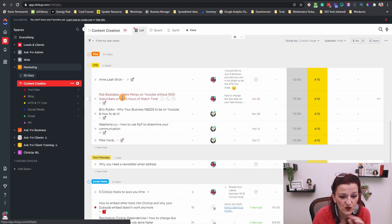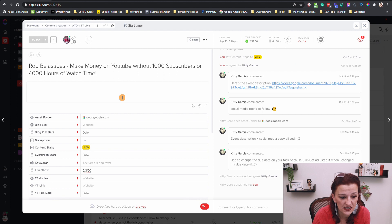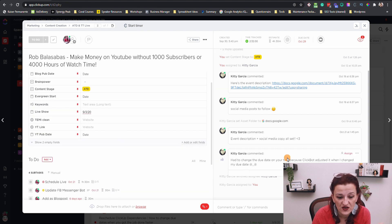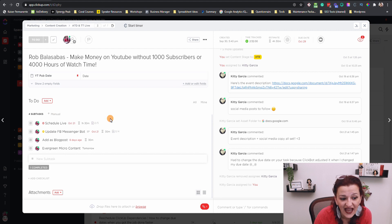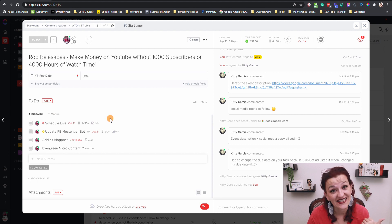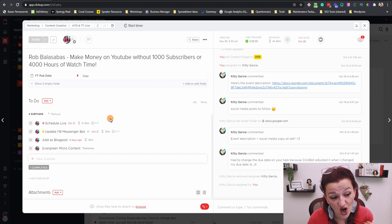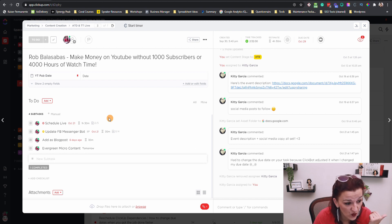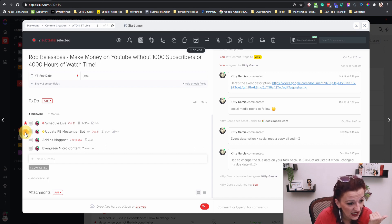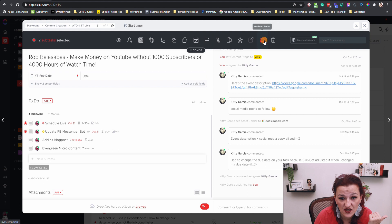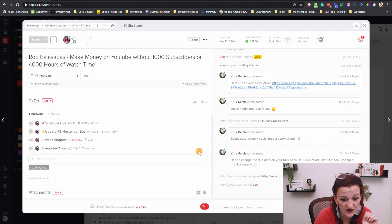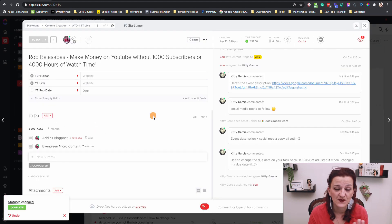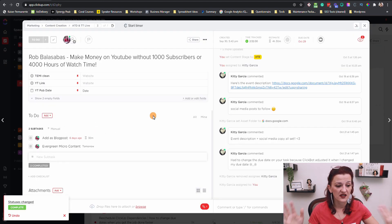There we have Rob, one of the past shows that we did. As you can see, there's a conversation with my VA that's taking care of getting things done. And I did not quite do my job and actually check off the work that we did. So let's mark this complete right now — that one is done, that one is done. Resolve all items. The live show has been done and everything is going on.